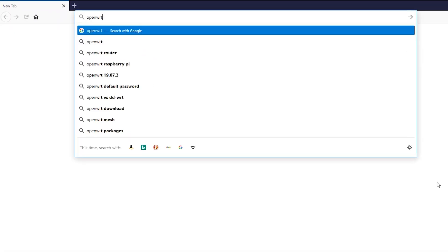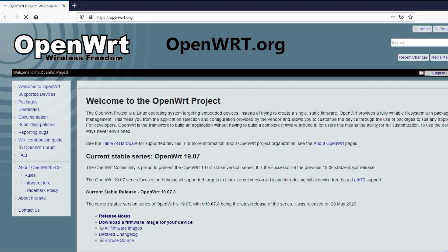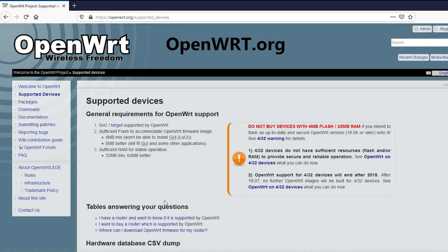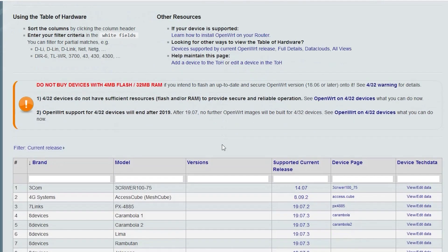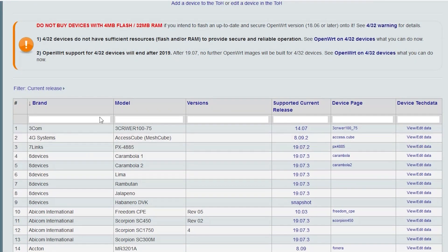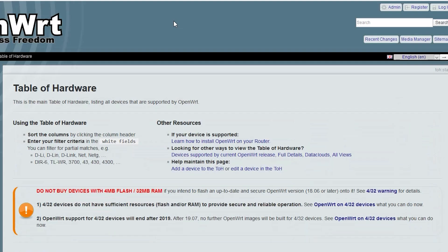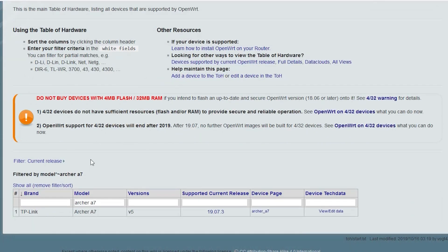First off I'm gonna go to the OpenWRT website, then supported devices, and then click on this link which says I have a router and want to know if it is supported. I already know that my router is supported but if yours is different this is the place to search it, find it, and make sure it is fully supported before installing the firmware.